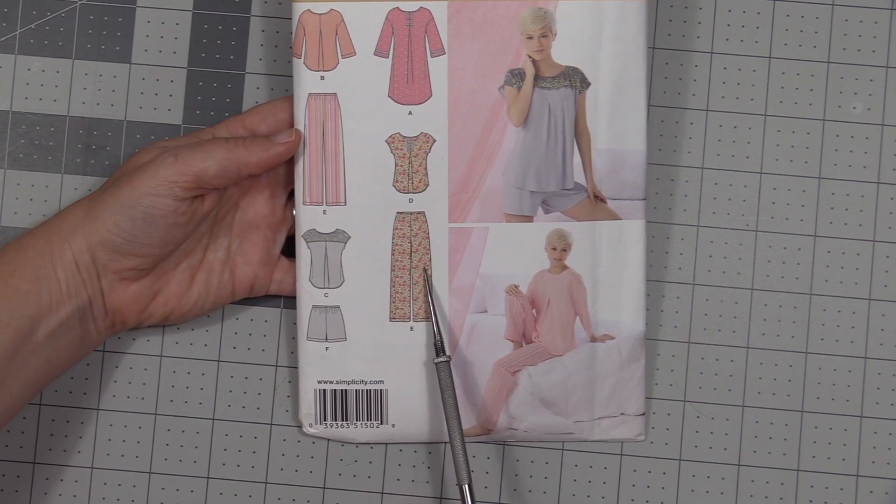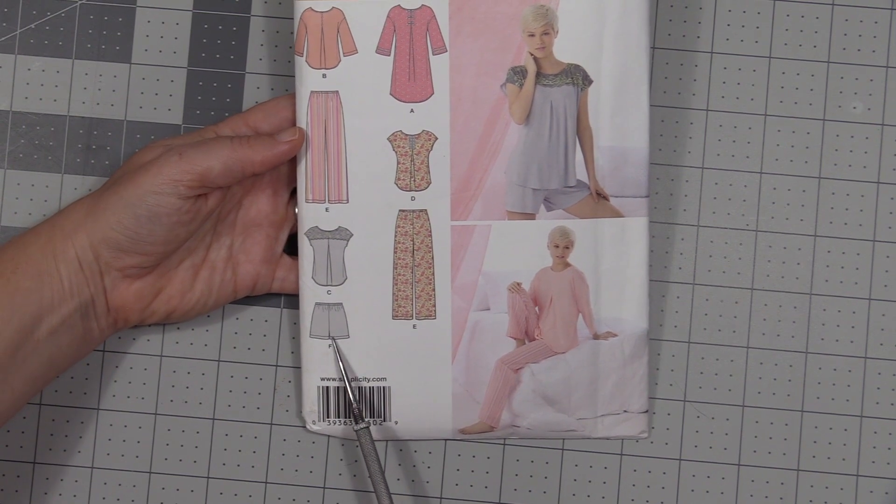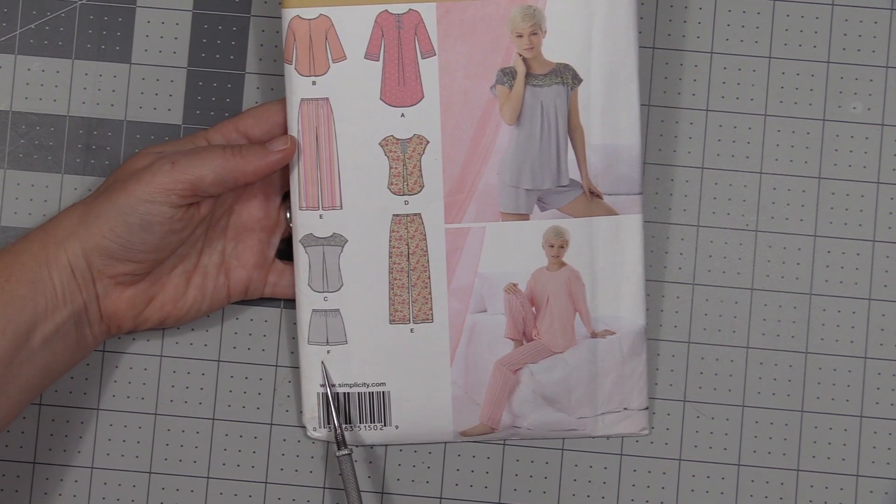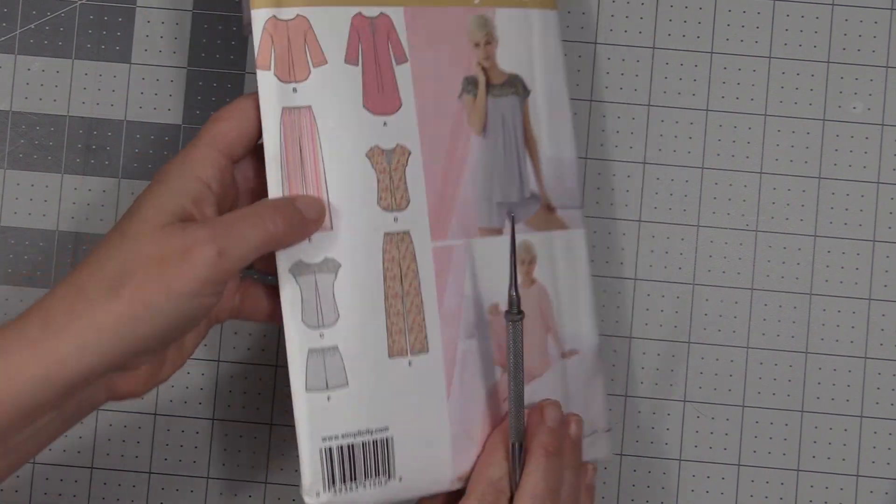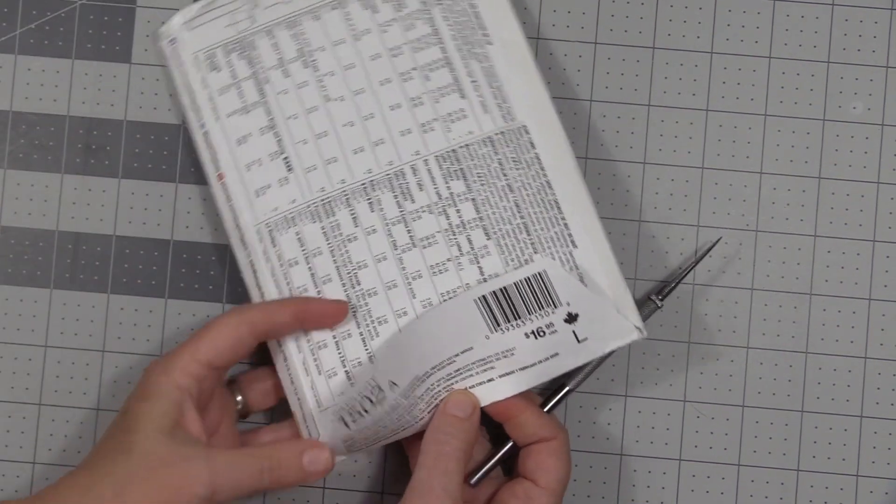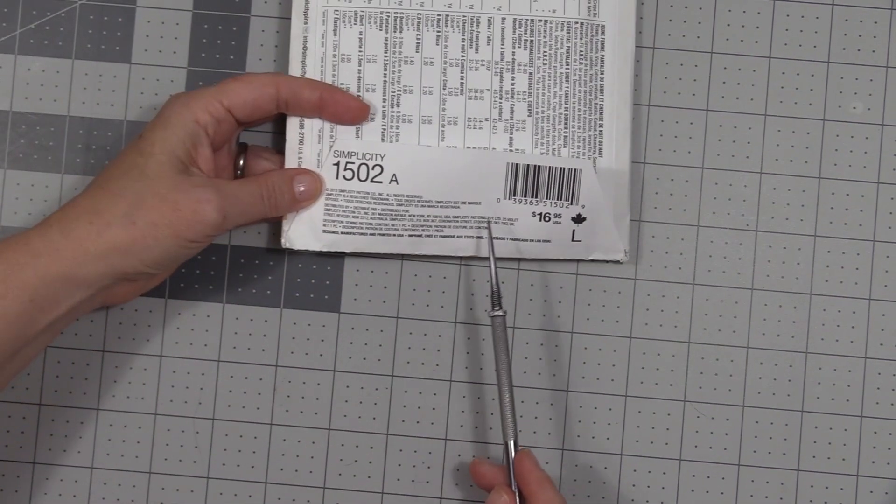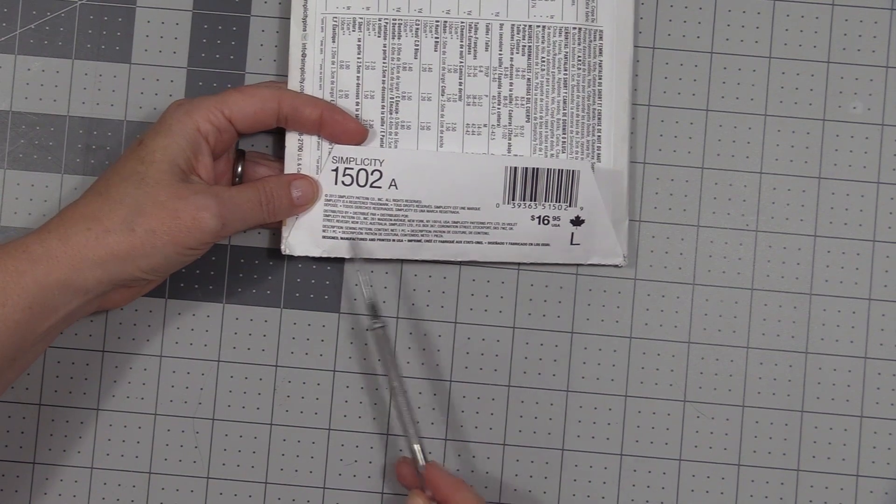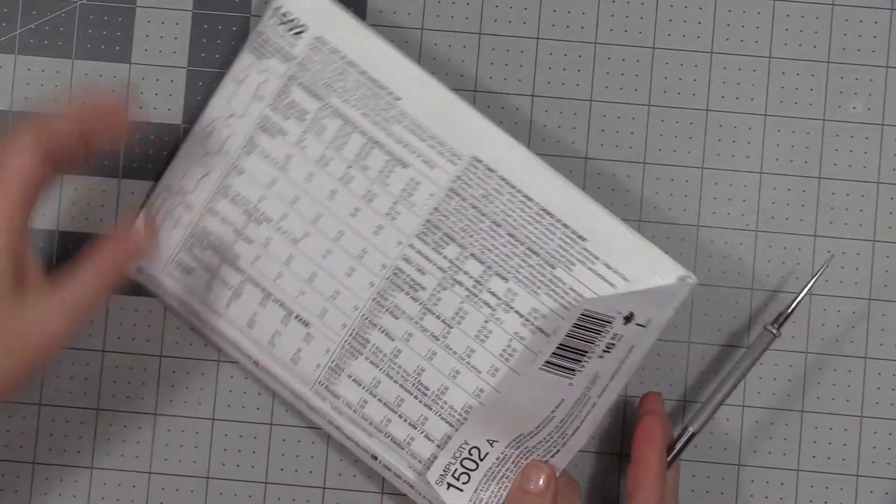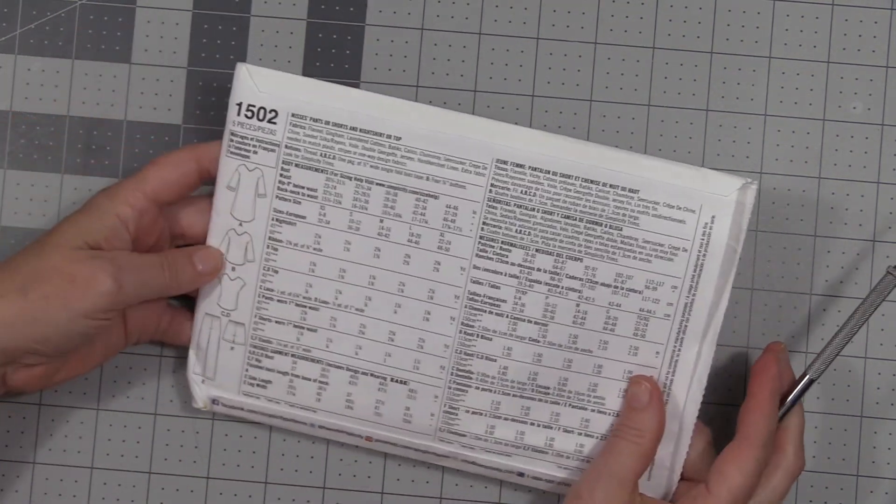This one has several different variations of a shirt, two different variations of pants, and then the shorts. The shorts are view F and that's what we're going to be sewing.